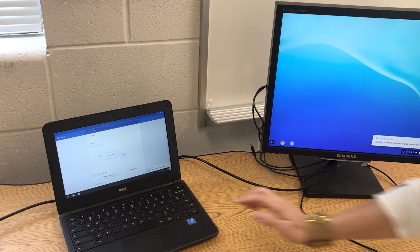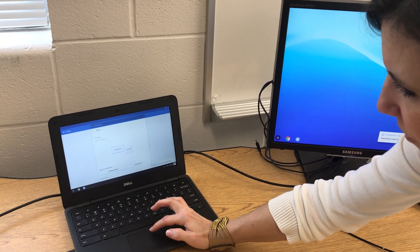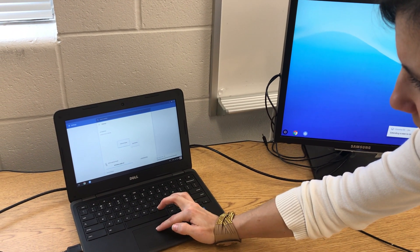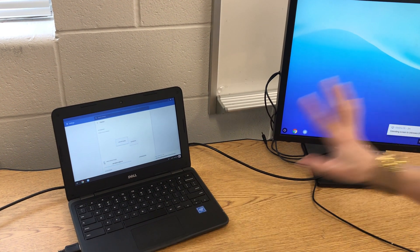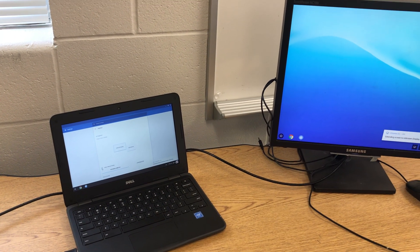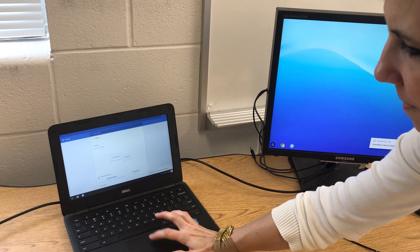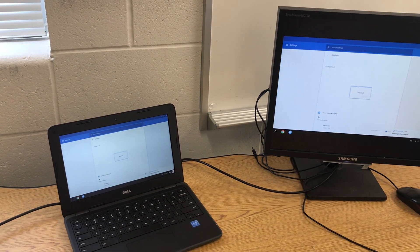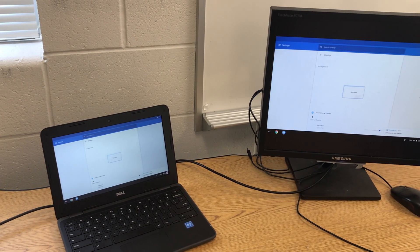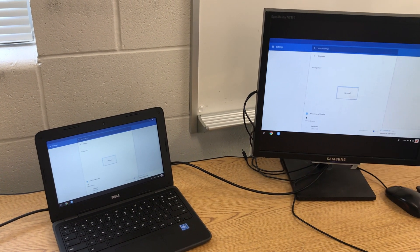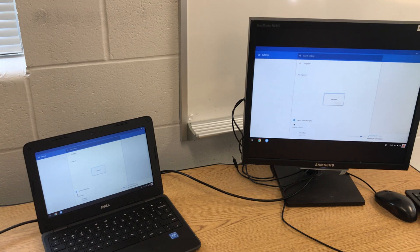Okay, there's a box here that says mirror internal display. If I want these two screens to show exactly the same thing all the time, I'll check that box. See how they are mirrored now?